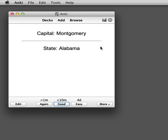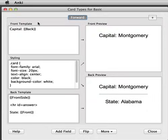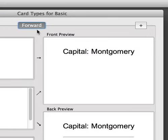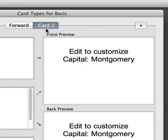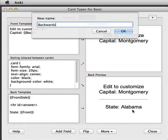Anki can automatically create multiple cards for you based on just one input. So in this case we want to create a second card which has the state on the front. To do this we'll go to Edit and then Cards, and we see that there's one card here at the moment. We'll click the plus button to add a new card and rename it — choose More and Rename and call it Backwards.